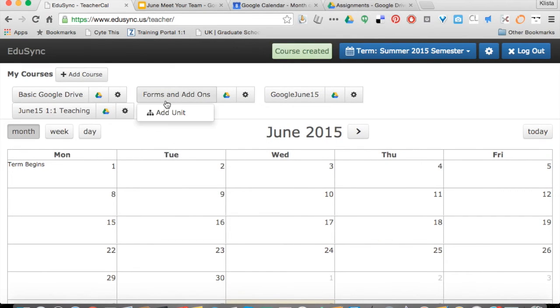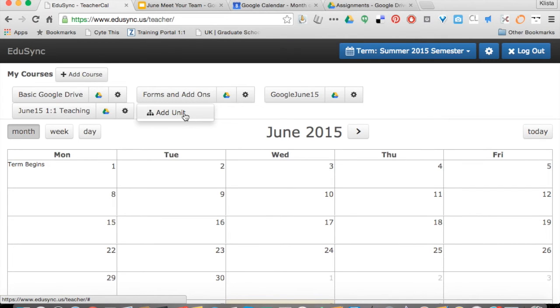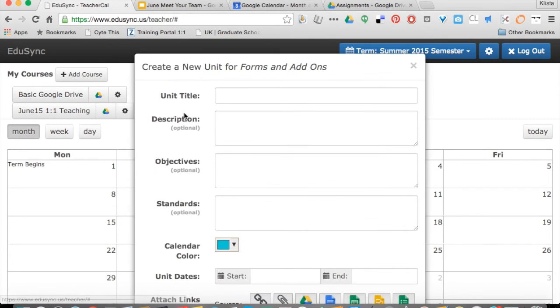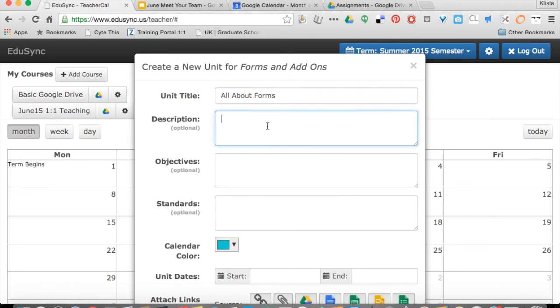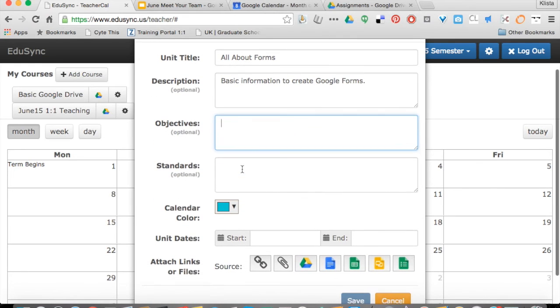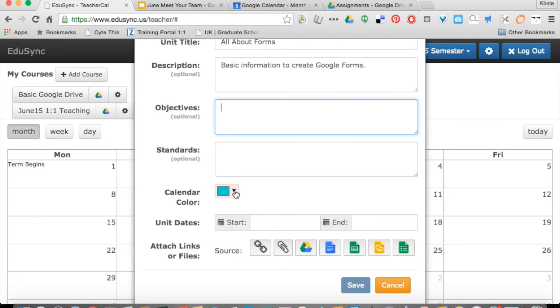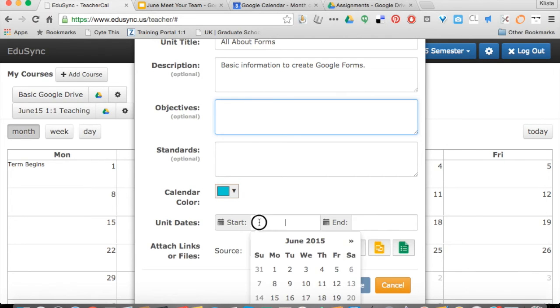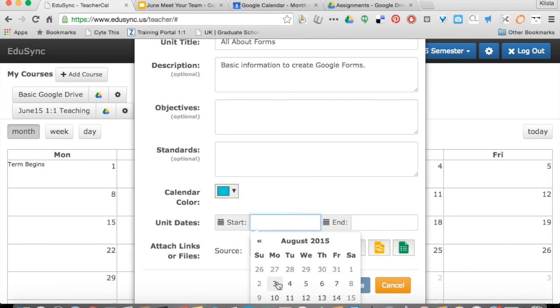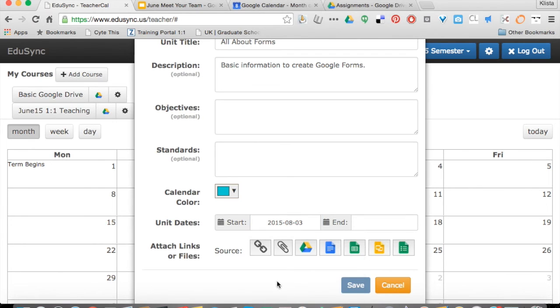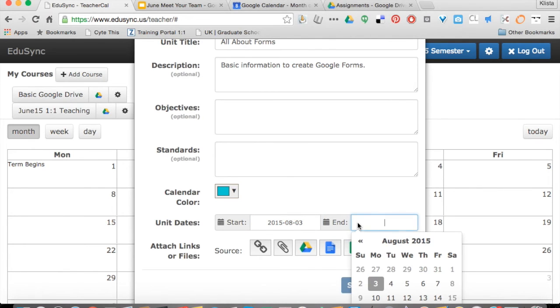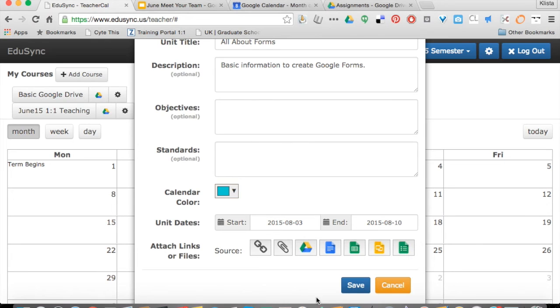Now if I go into forms and add-ons, I need to create a unit. My first unit is going to be called All About Forms. I'm going to type in a description. I'll copy and paste in my objectives, I'll actually do that later. Then my calendar color right here, remember that this is the color that it's going to be on my TeacherCal, not on my Google Calendar. And then my unit dates. This is going to start here and that unit will end on the 10th.